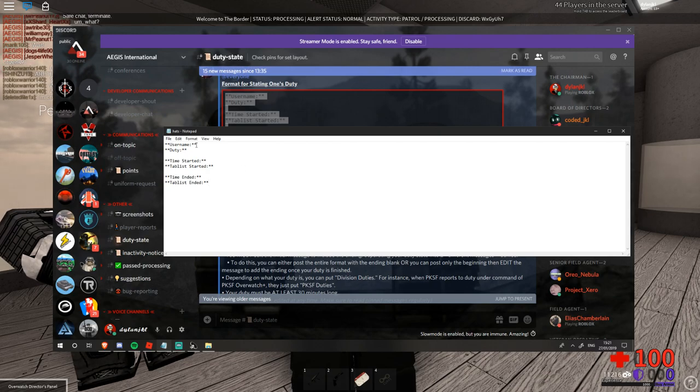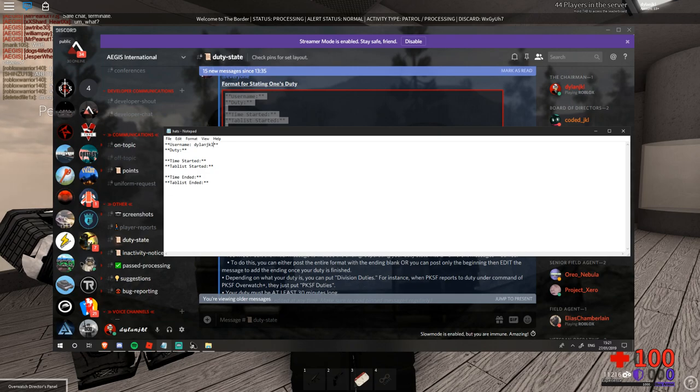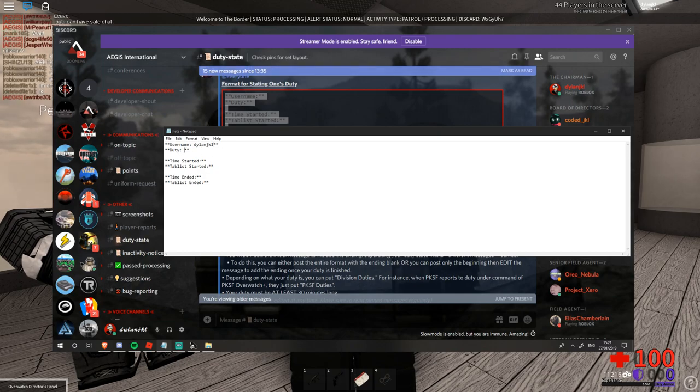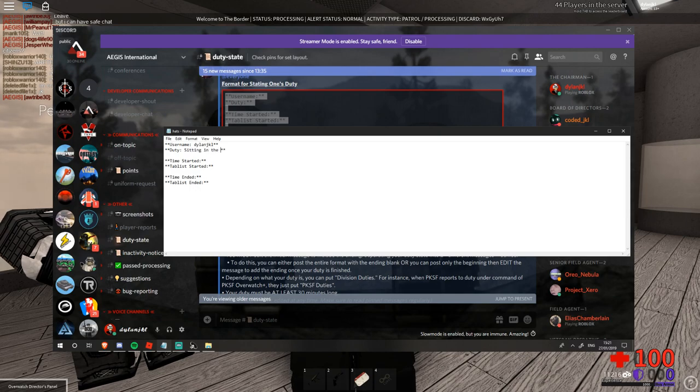Where it says username you will put your username which is DylanJKL for me. You'll put your duty which is let's say sitting in the office.